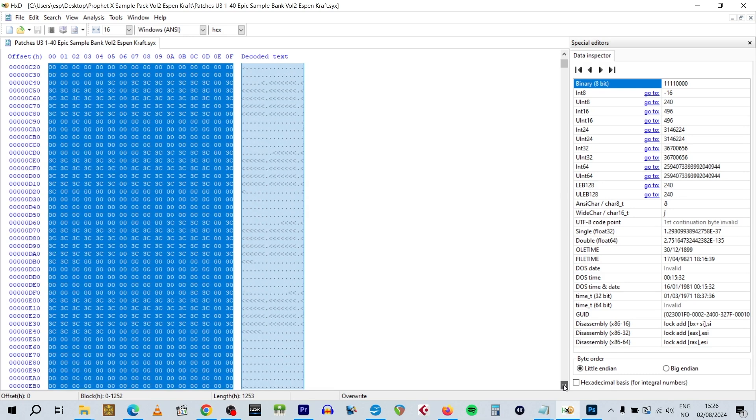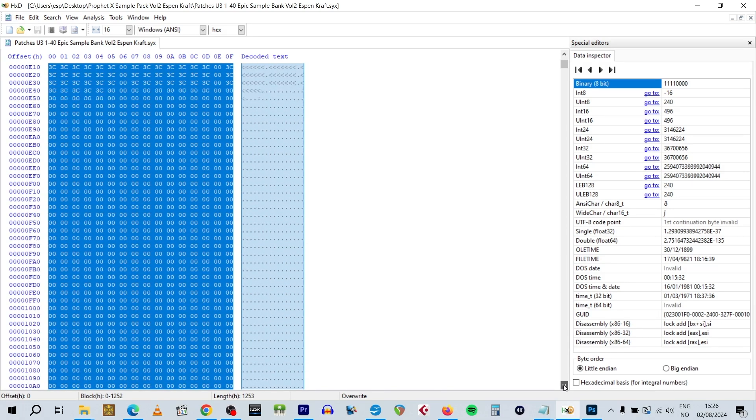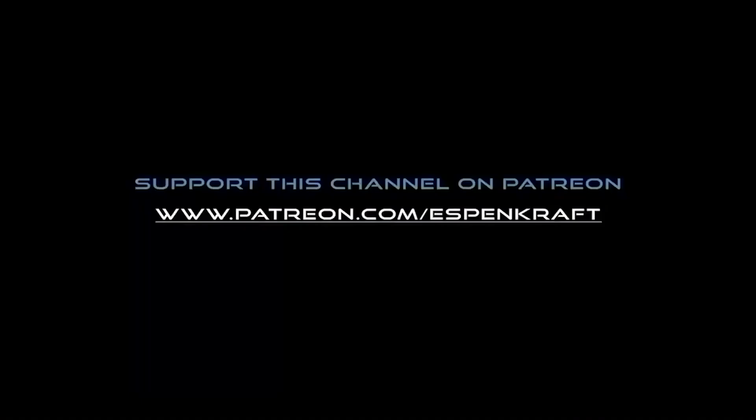I hope you found this video interesting and useful. Thanks for watching. I'm Espen Kraft, and I'll see you next time. Cheers!